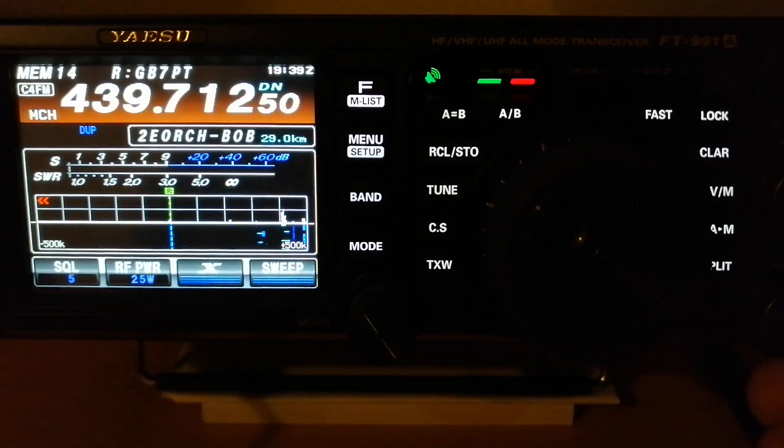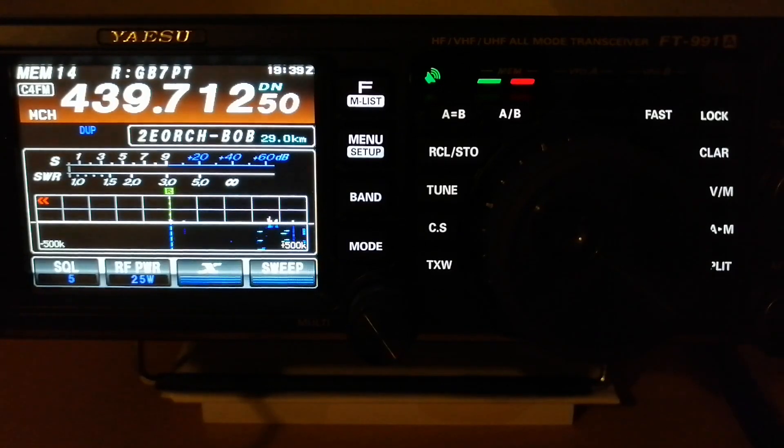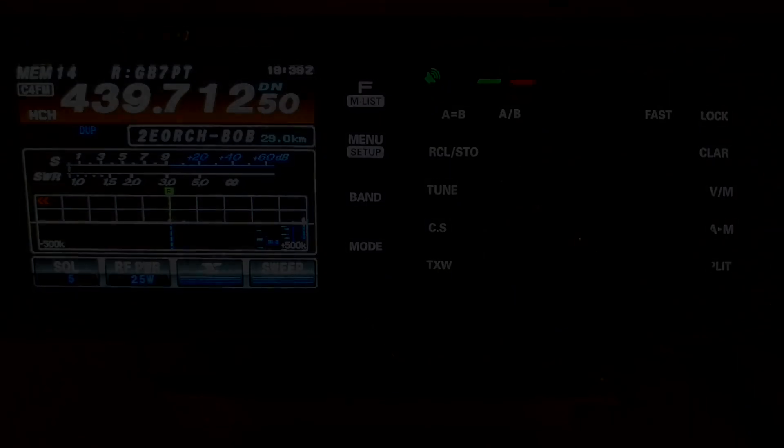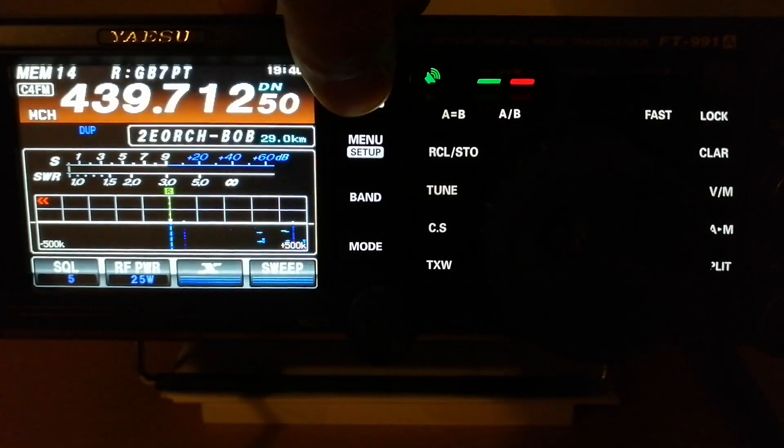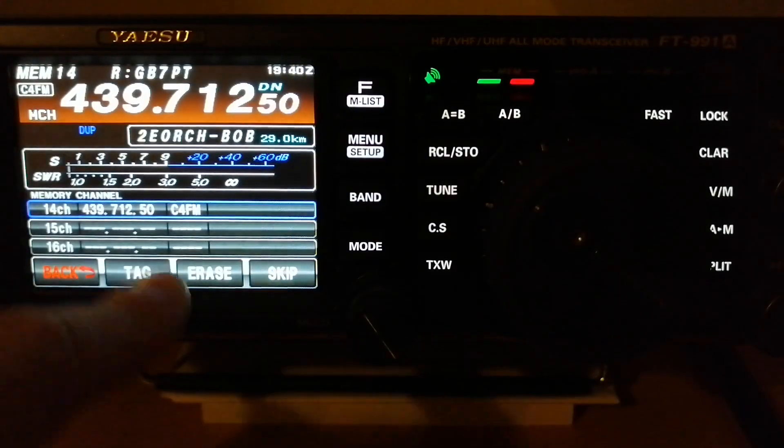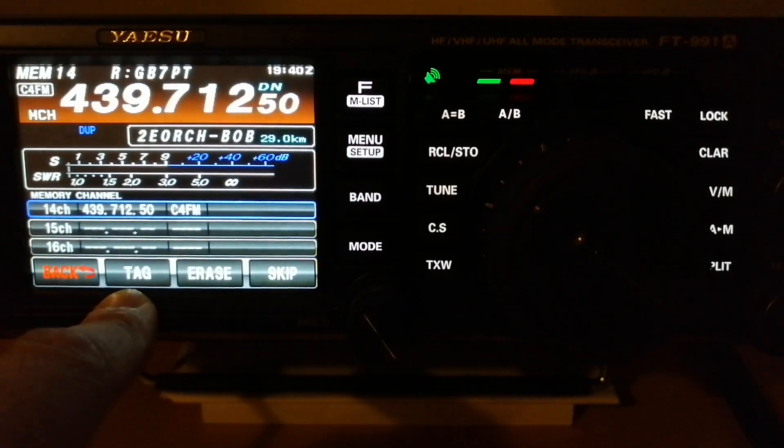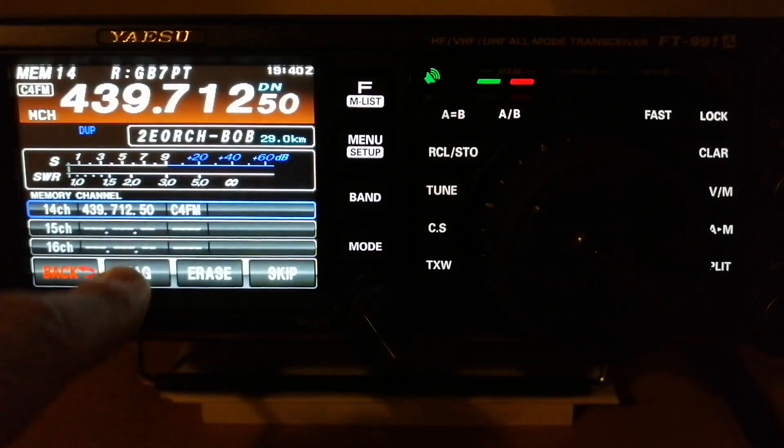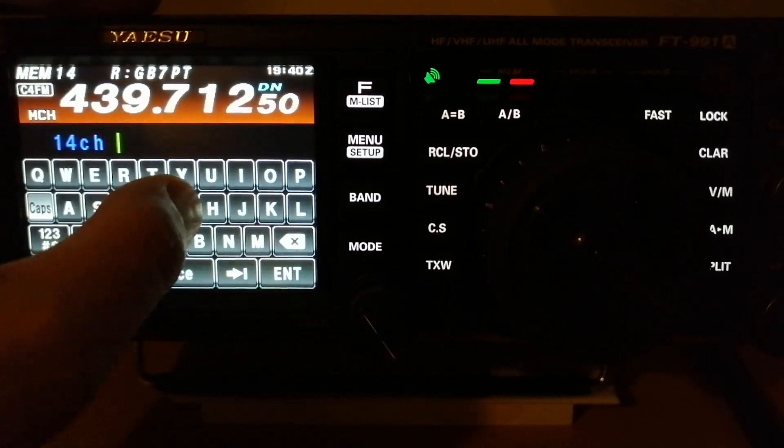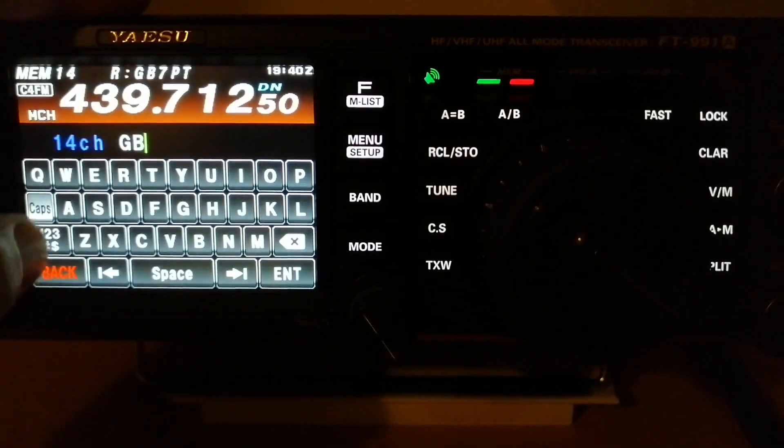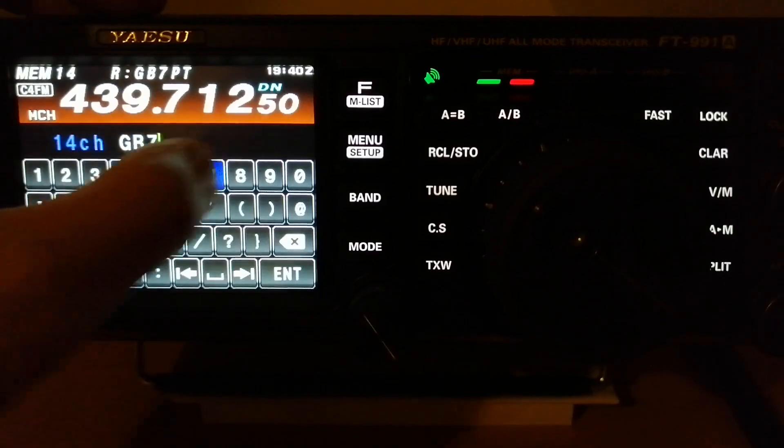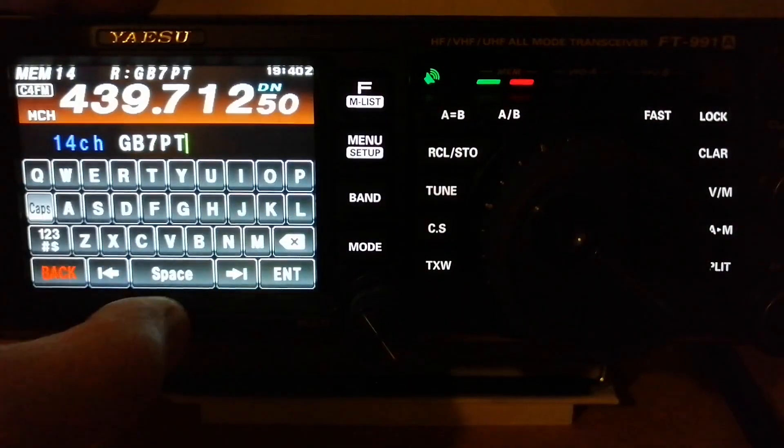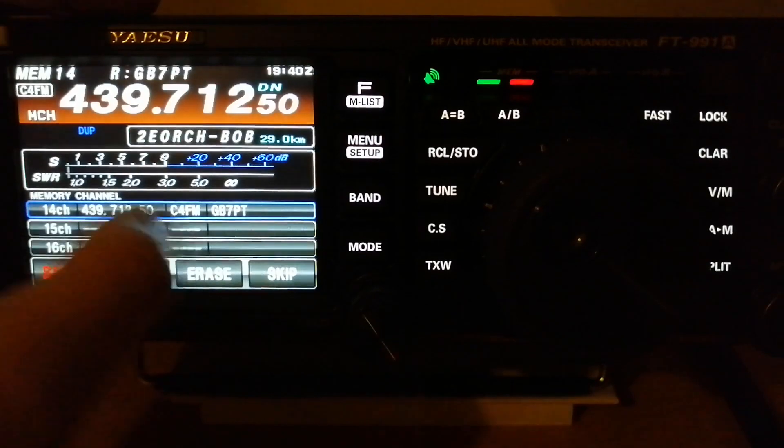How to rename the channel we have already saved. This is memory channel 14. Press and hold the F button, and this will open another menu where you can tag, erase, or skip that channel. So we are going to tag this channel. This is GB7 Papa Tango. Enter, and this channel has a name already.